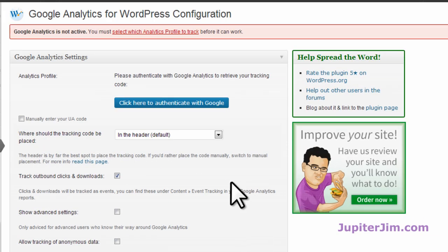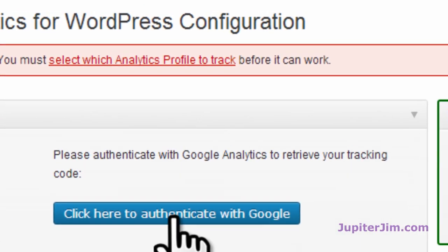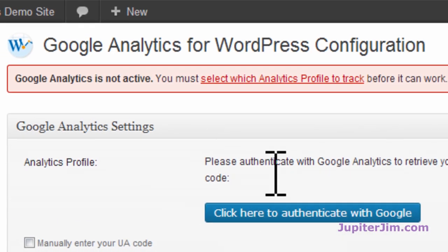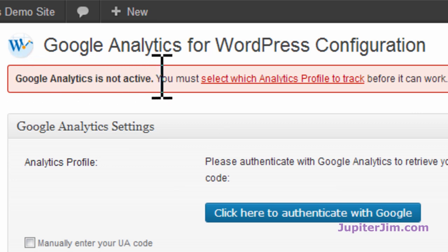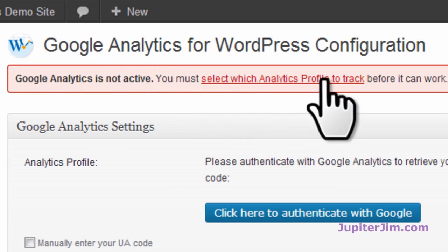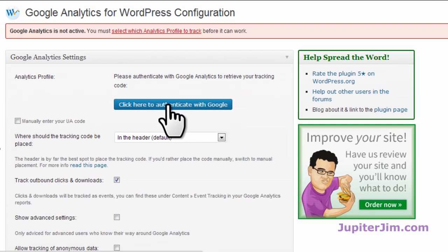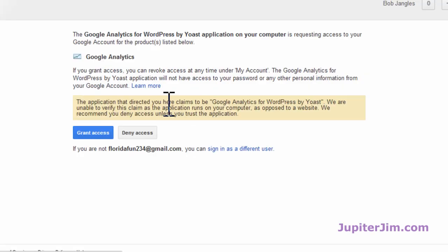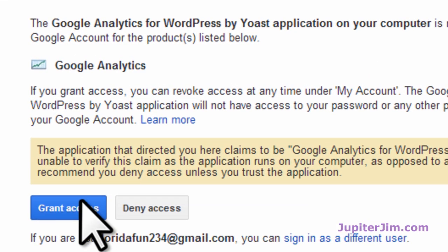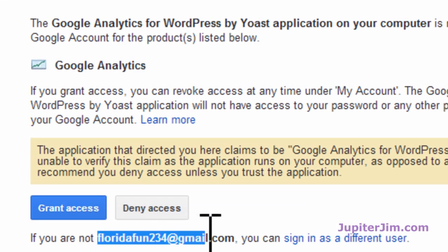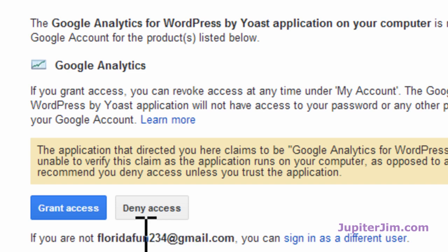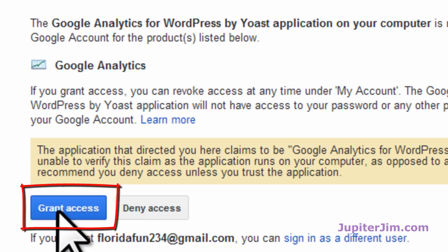We need to click here to authenticate before we do anything. You can also see up here it says that Google Analytics is not active — you must select which analytics profile to track before it works. I'm going to click on this and grant access. If you remember from the last video tutorial, that is the Gmail account I used for the Google Analytics account. So let's just grant access here.